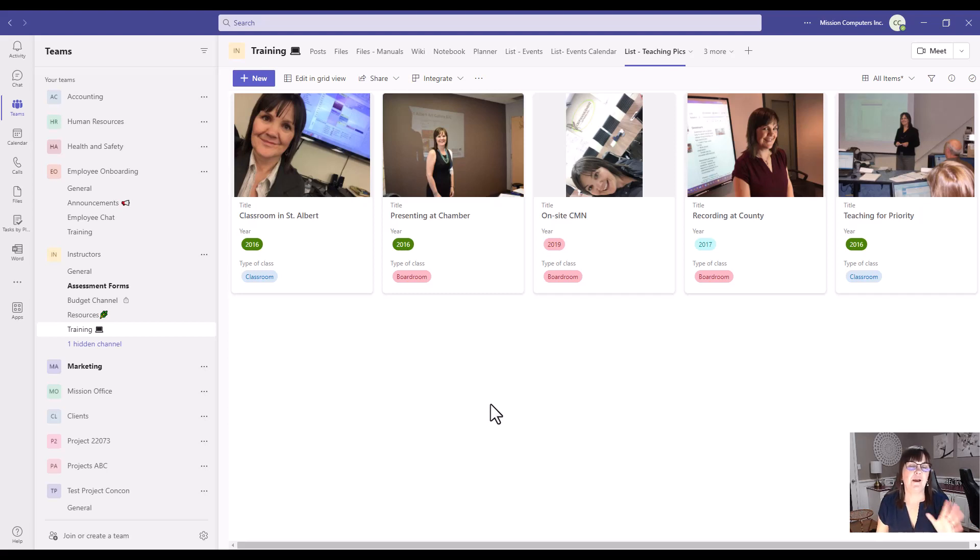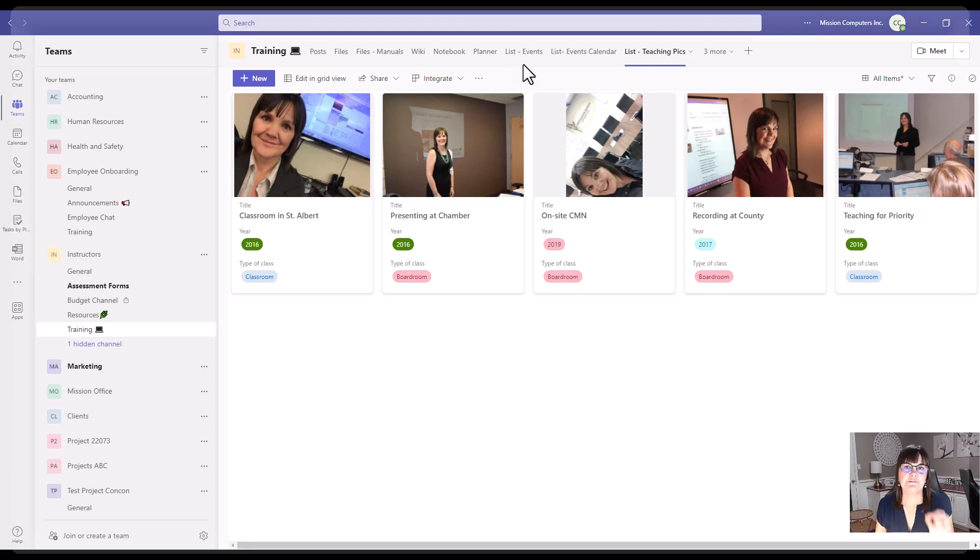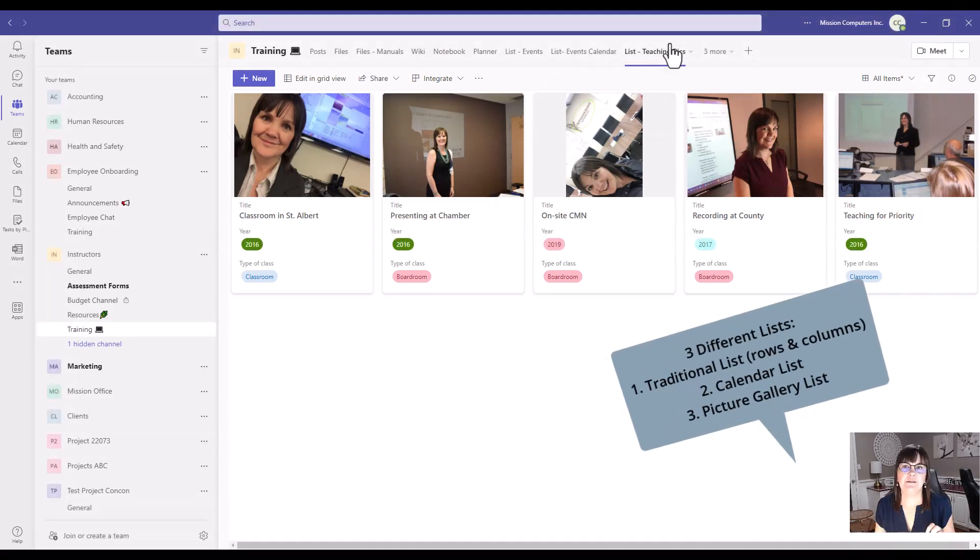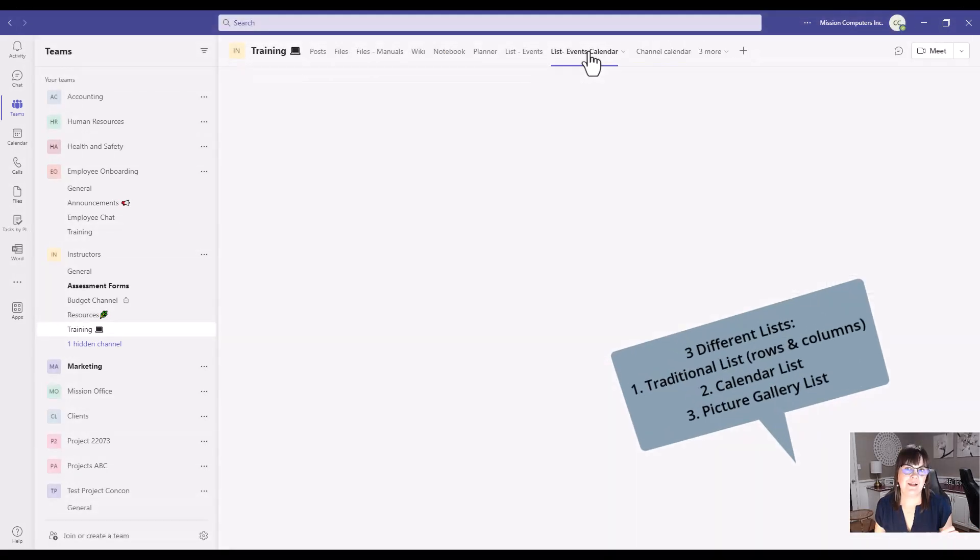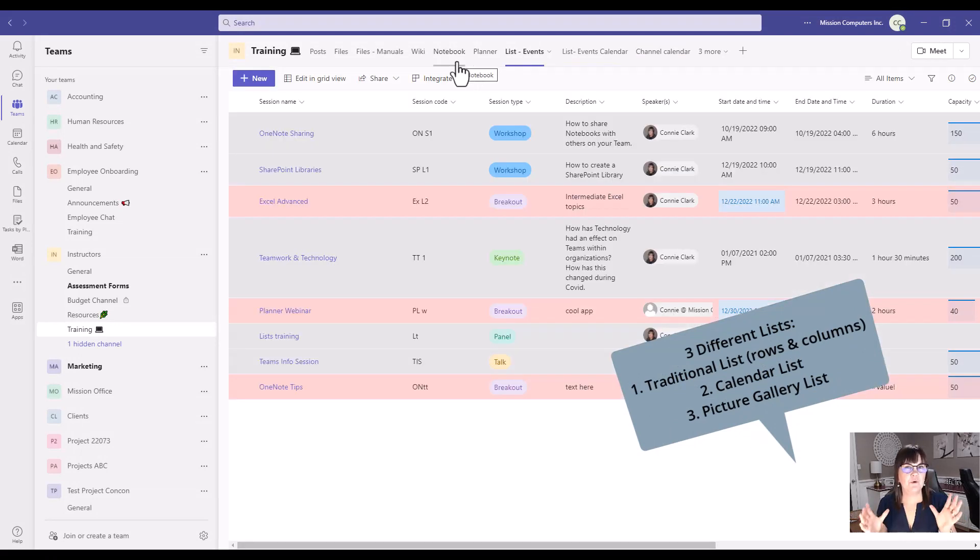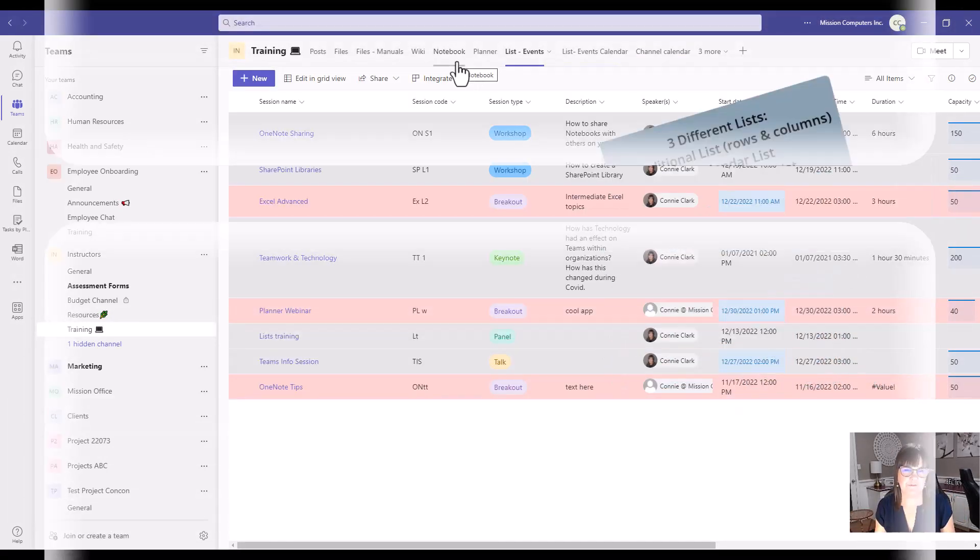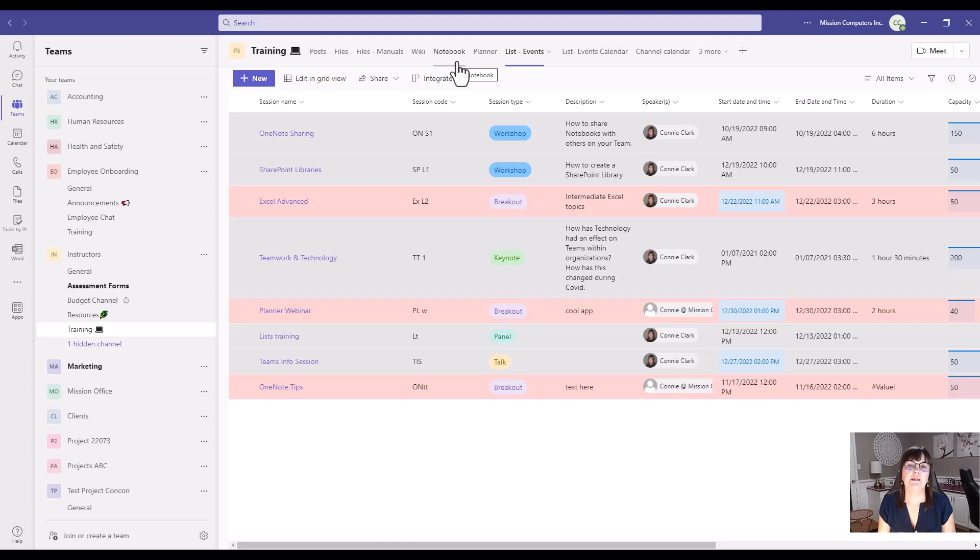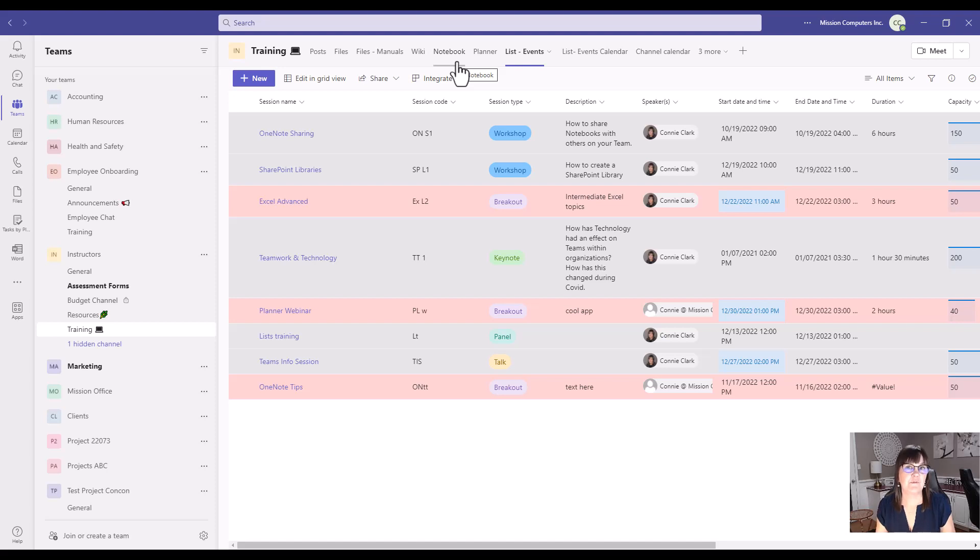So there you have it. Three different kinds of lists, pictures, a calendar, and then a basic list. So pretty cool looking stuff here. So let's see how we create this and let's see a few more of the advantages of creating something like this within your team's environment.